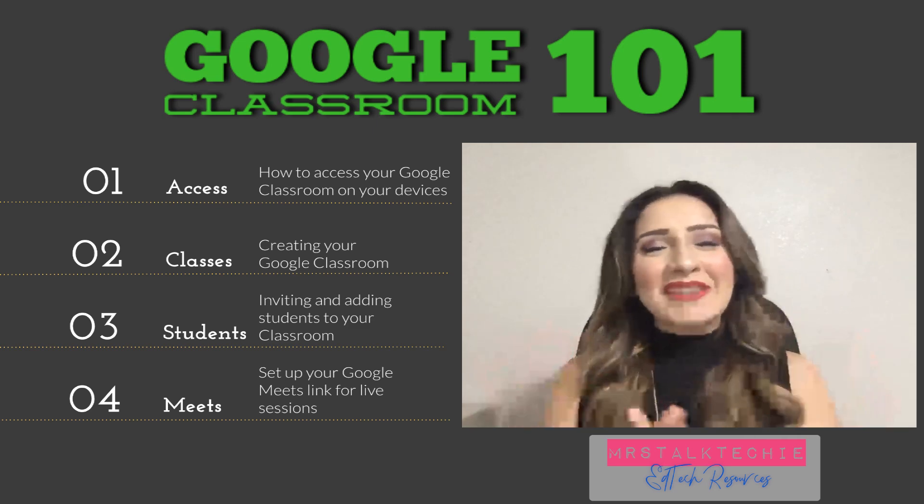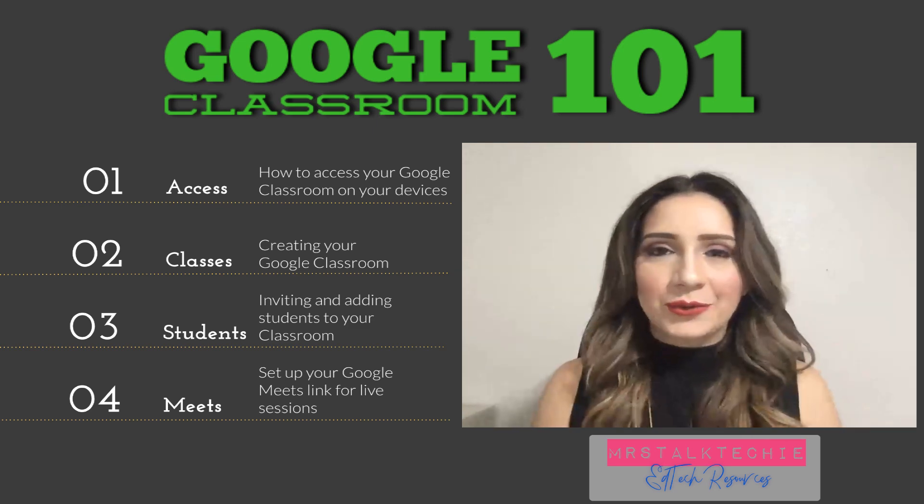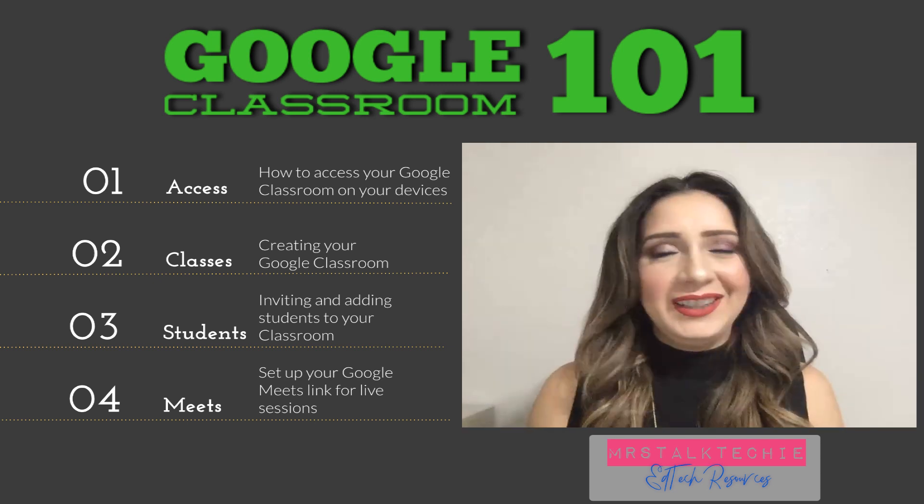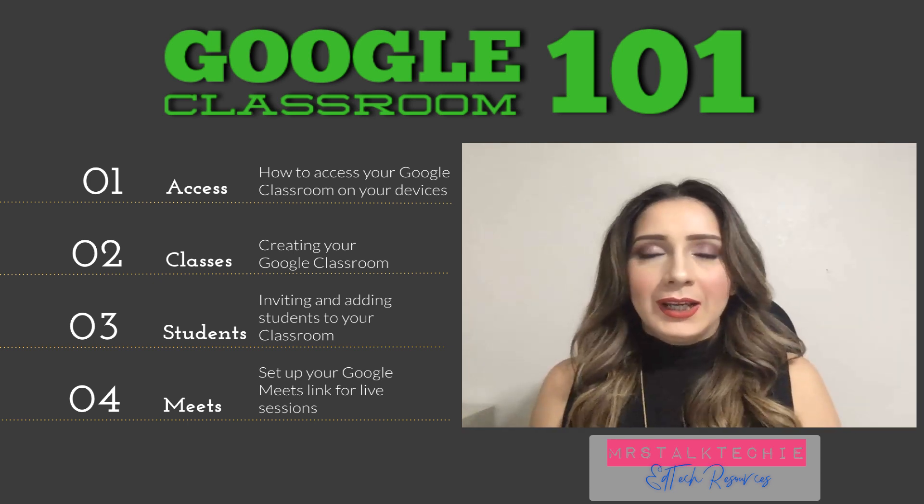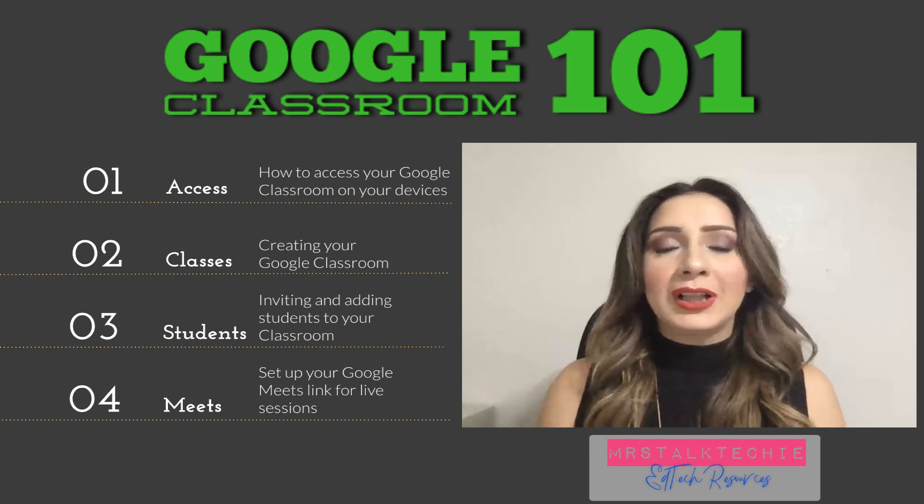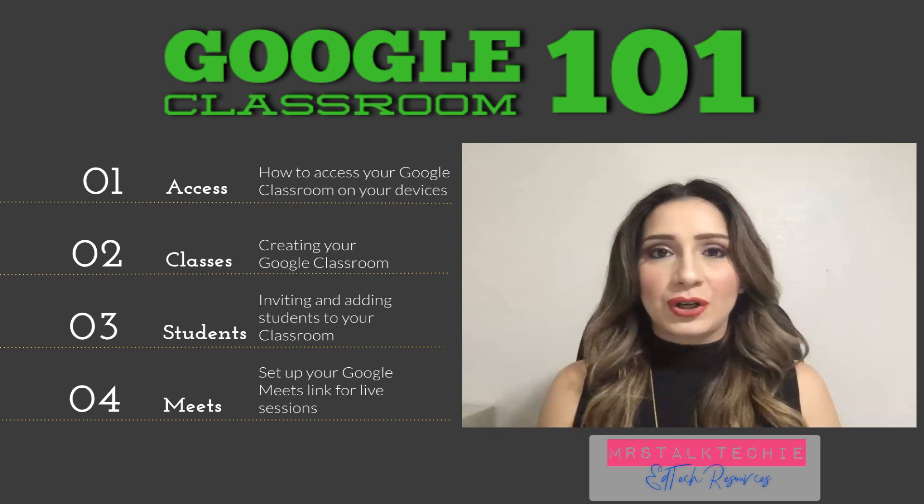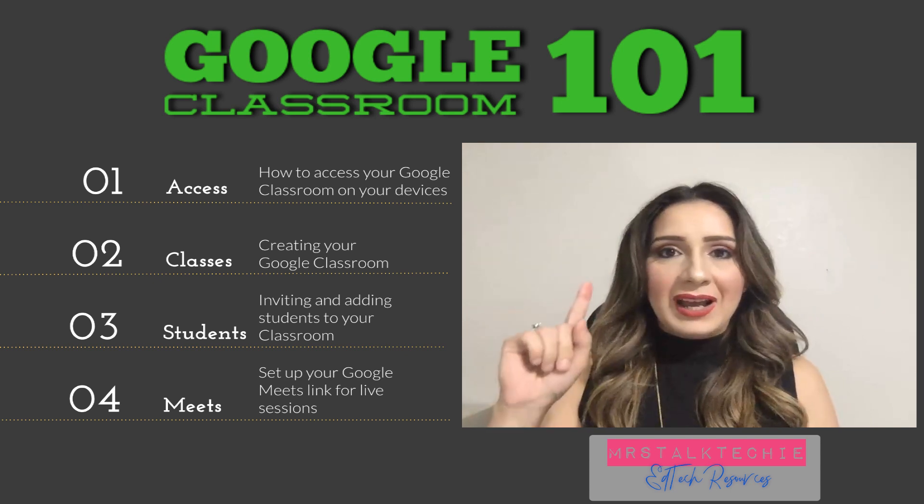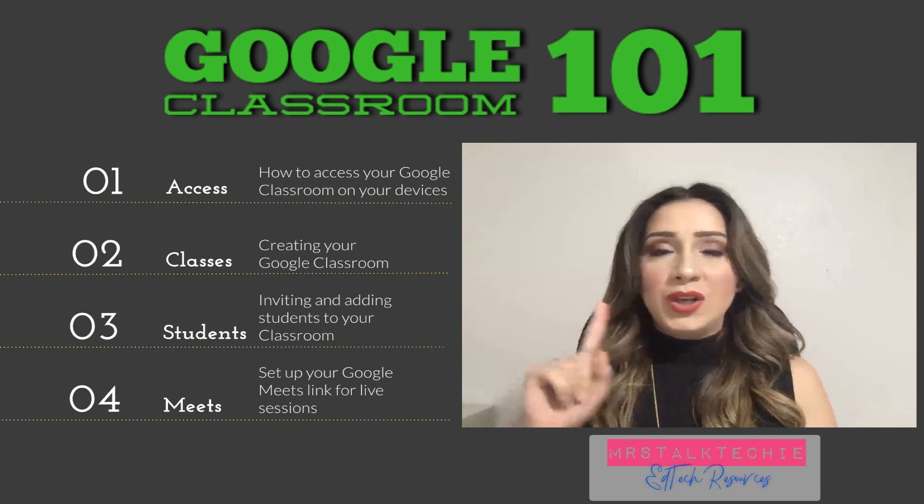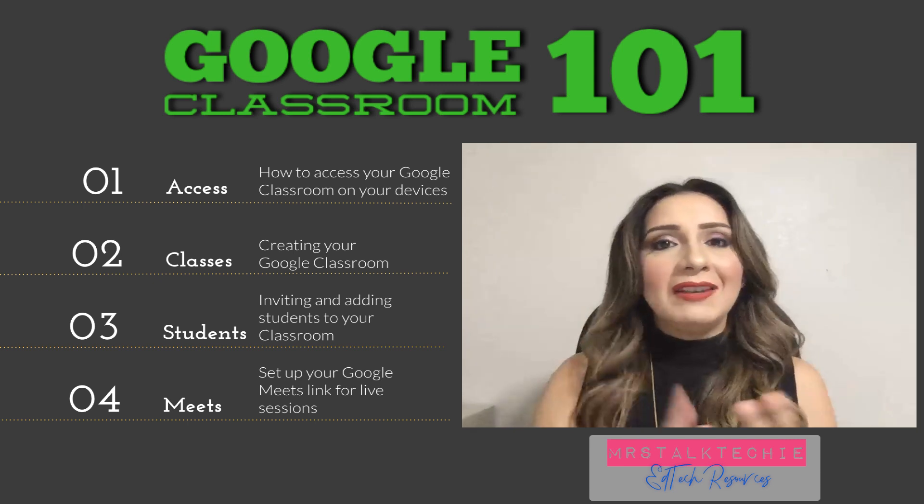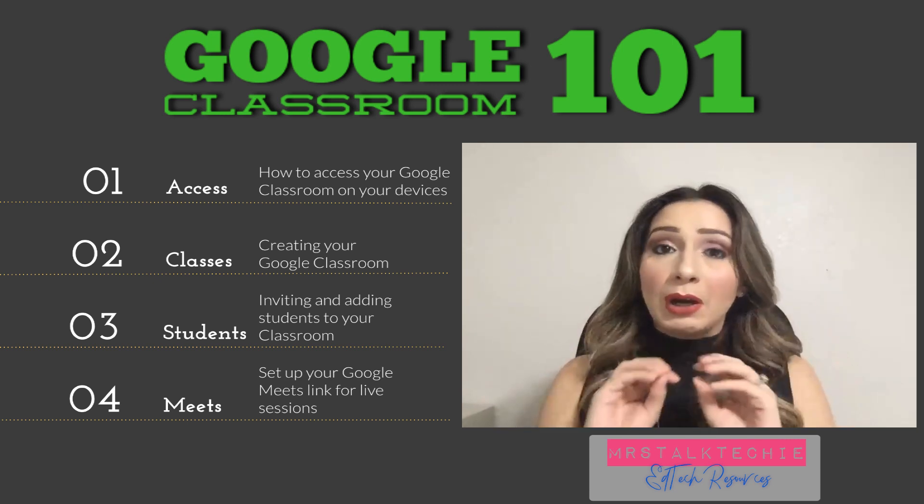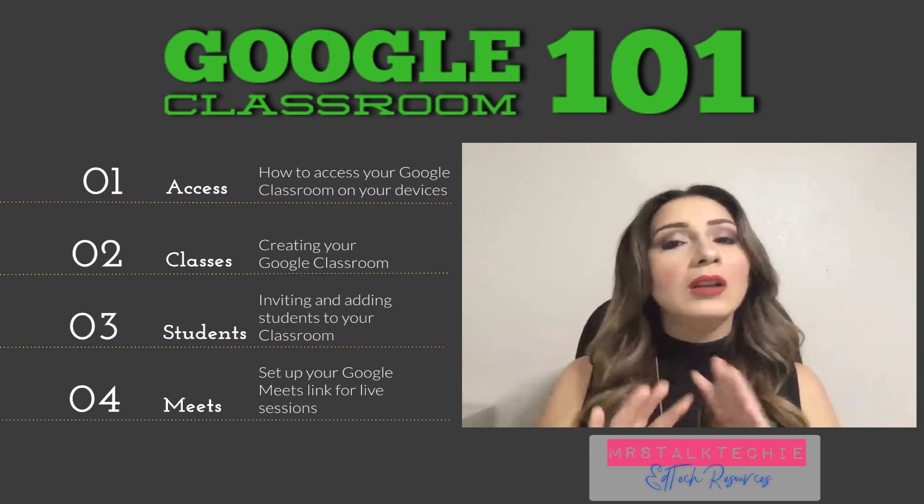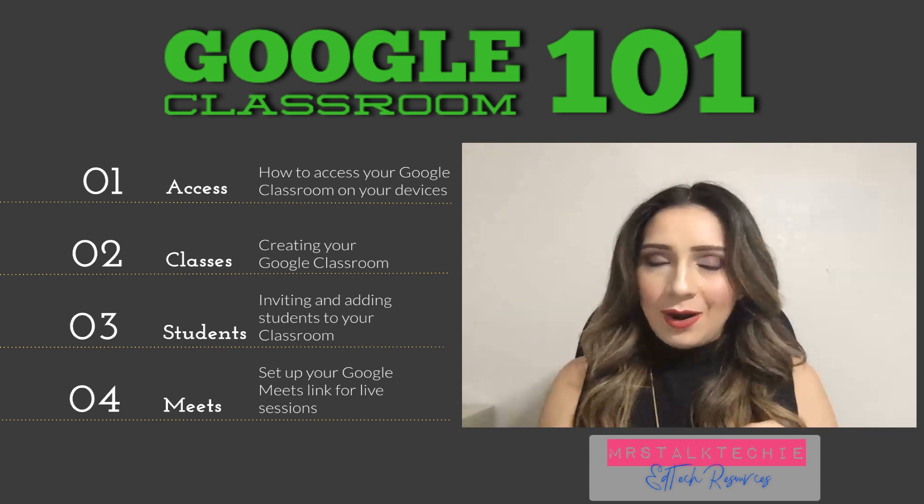Hey guys, Mrs. Talk Techie here and I have a Google Classroom Basics, literally Google Classroom 101. It's going to be kind of just setting up your classroom so that you're ready to start the new year.